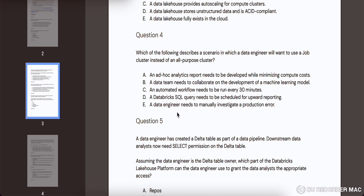Looking at the options: option A says an ad hoc analytic report needs to be developed while minimizing compute cost — minimizing cost is right but for ad hoc work you wouldn't use a job cluster. Option B says a data team needs to collaborate on developing a machine learning model — you wouldn't use a job cluster for that either. Option C says an automated workflow needs to run every 30 minutes — this is the appropriate scenario. The job runs for a few minutes, terminates automatically, and a new cluster is created next time the job triggers. So C is the most appropriate answer.